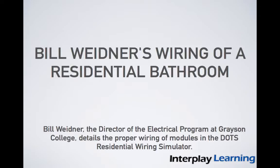Hi, this is Bill Widener, Director of the LECO program at Grayson College. Today we're going to be working on the Delmar Online Training Simulation, the residential wiring module.